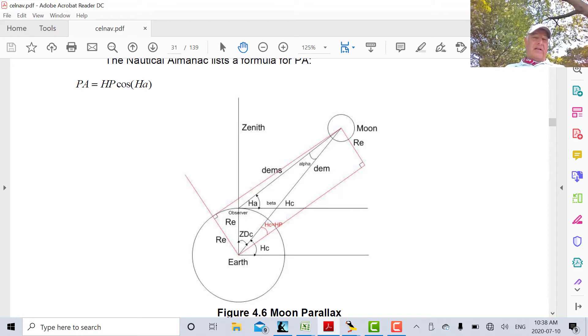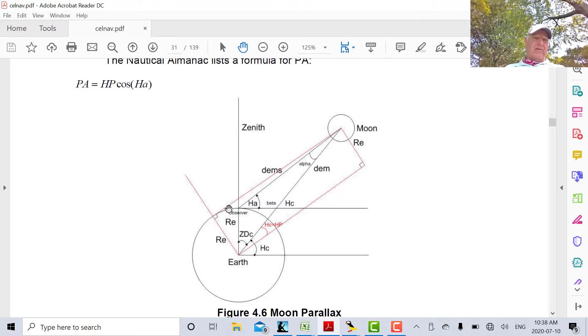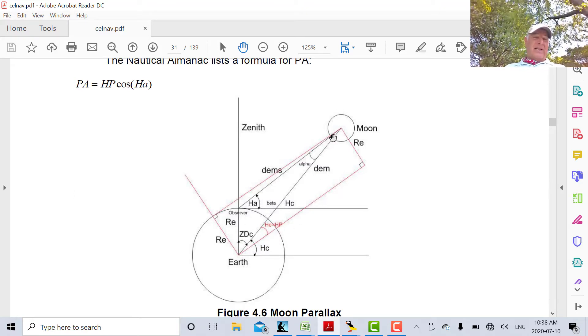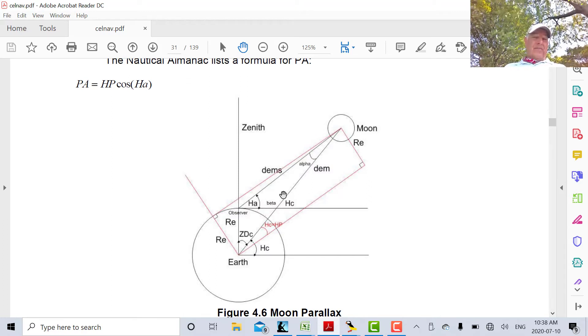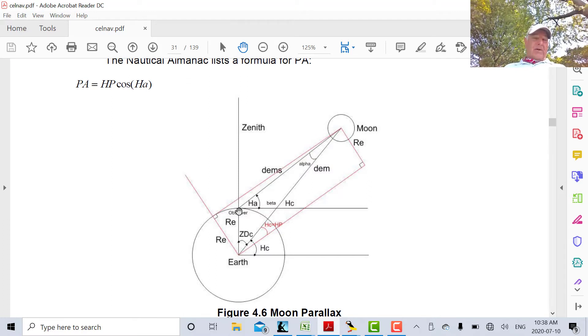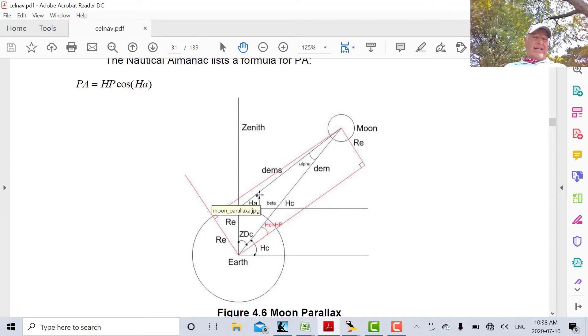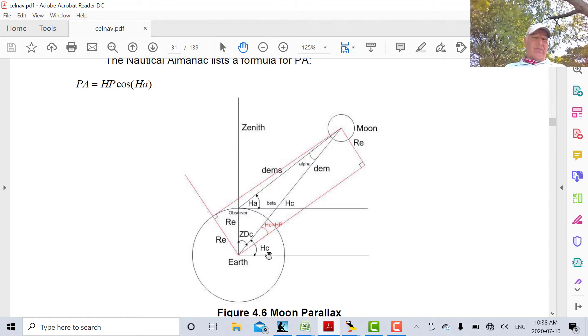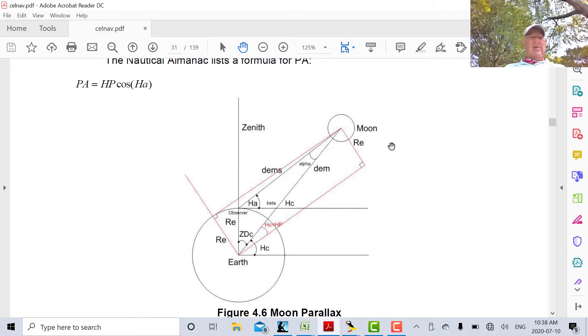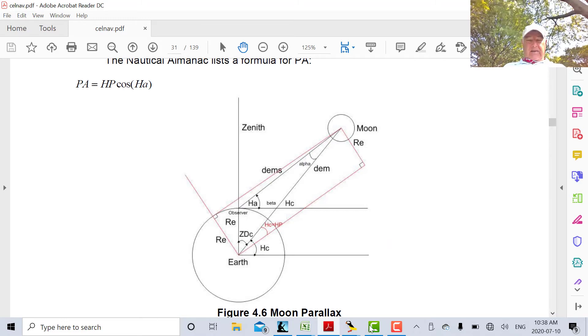If the Moon was infinitely far away, then this would be zero, and that would be zero. But it's not. It's closer to the Earth. So therefore, let's say we're here now. This is the angle we measure between the horizon and the Moon. The angle at the center, which is what's calculated by astronomers, it's bigger than this. So we have to add the parallax.